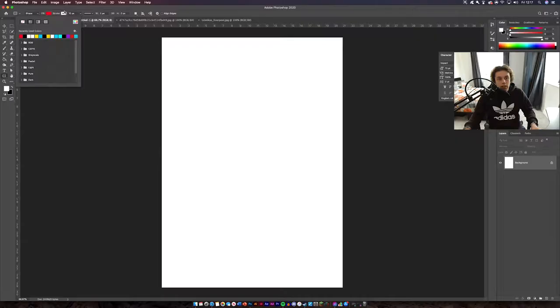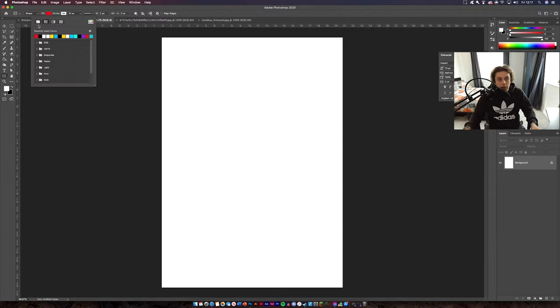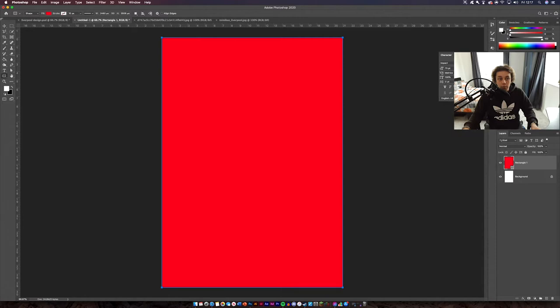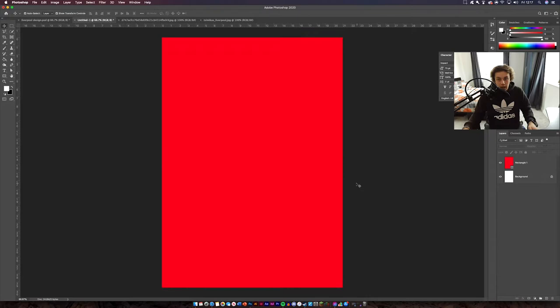The next thing you need to do is come to your document image, get the rectangle tool on the left, and change the fill to red — get rid of the stroke. Now just drag this over the top of the design like I'm doing now and you've got your background already. You can make it a little bit bigger so you can't see the white background.